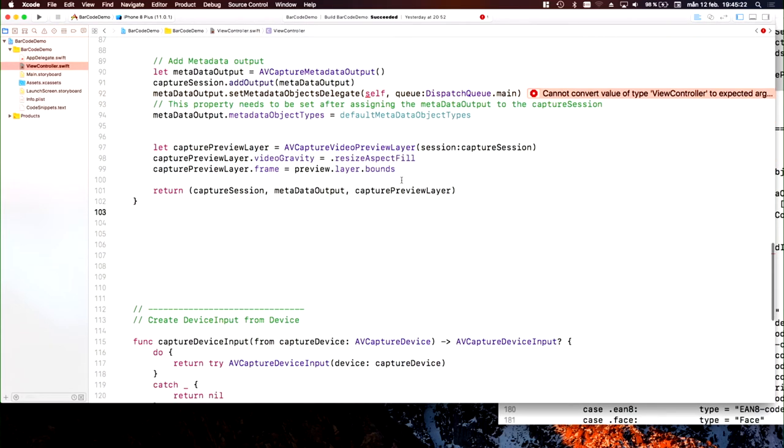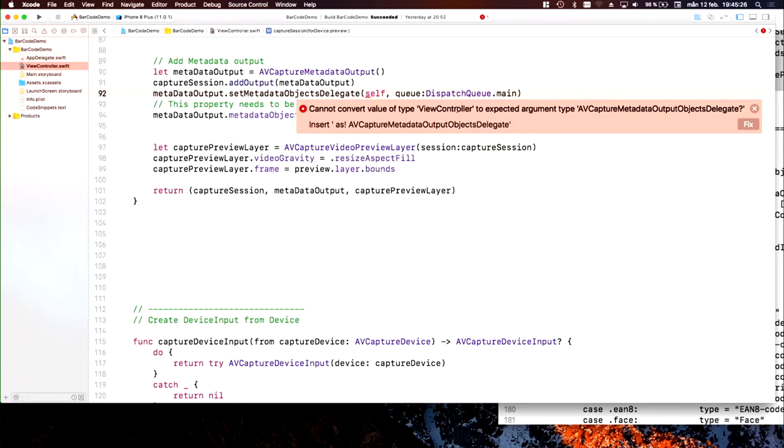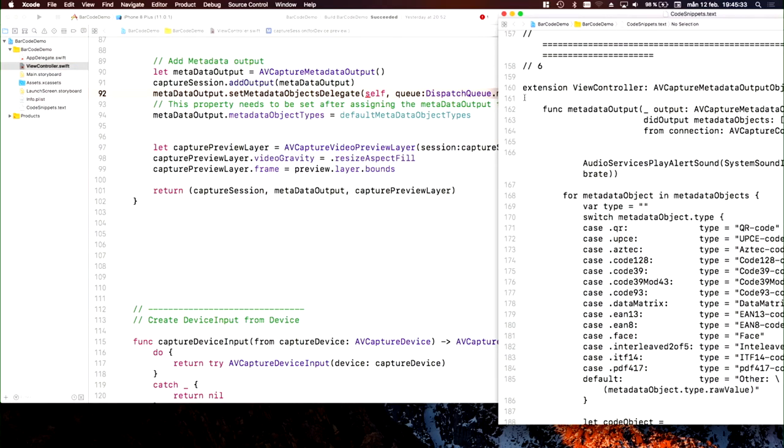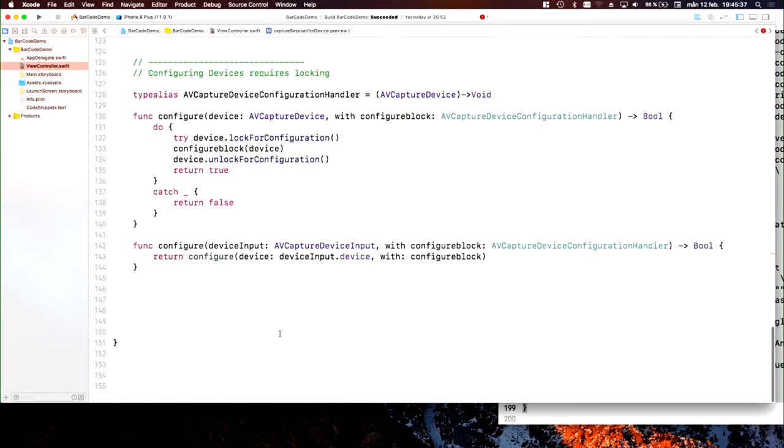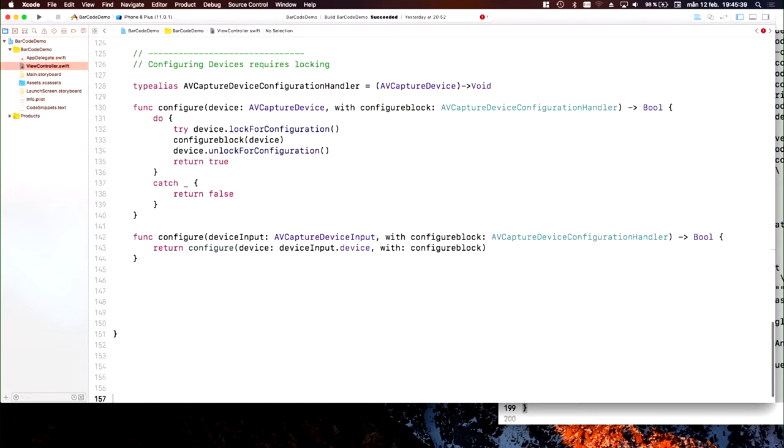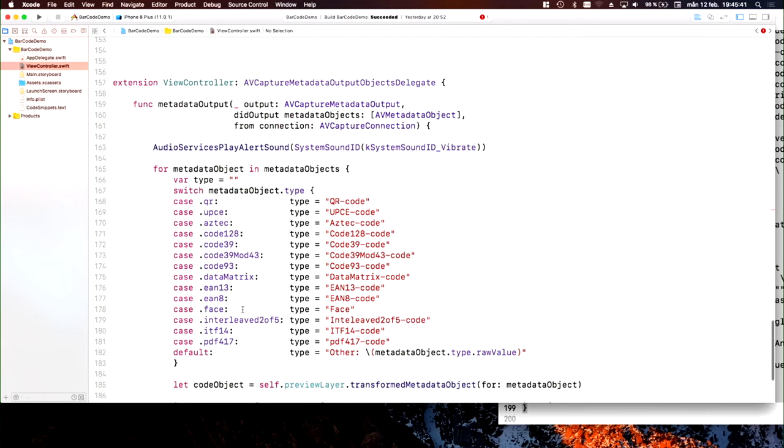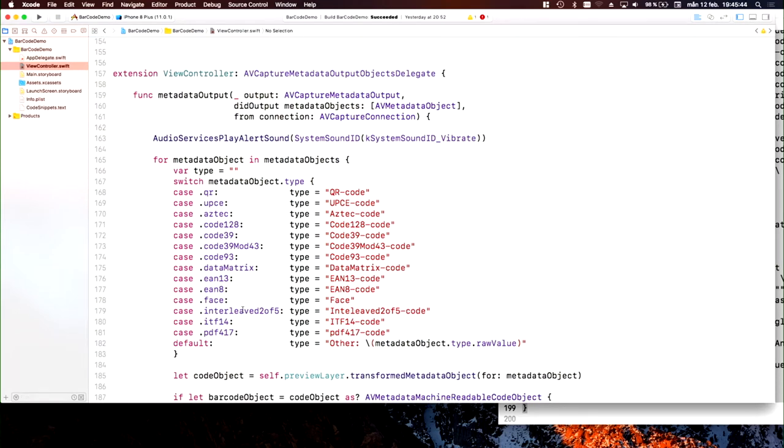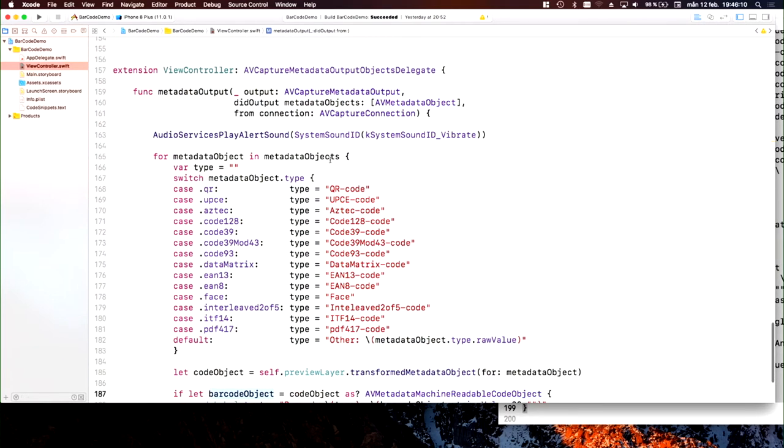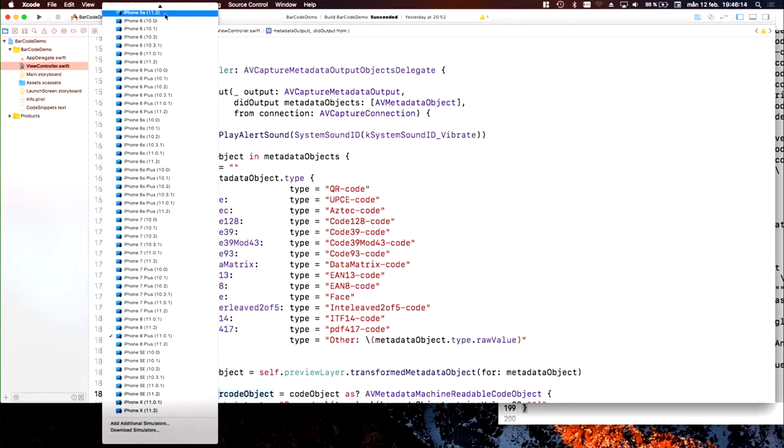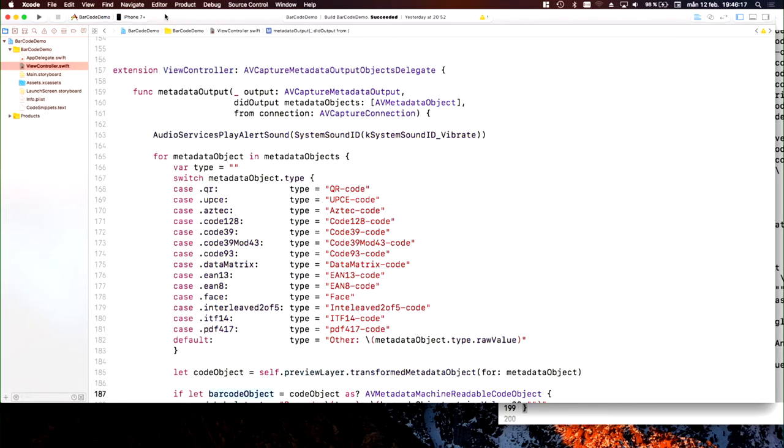Last but not least, we create an AV capture preview layer so we can actually see in a view where we're pointing the camera. What's left? It complains that my view controller isn't the correct delegate. That's true because I haven't extended this view controller. This is the delegate method that needs to exist—it's called automatically when we discover a barcode. Here I try to assemble a nice name to put in the label. Let's see what happens. Hopefully we can run it on my phone. Let's hit run.